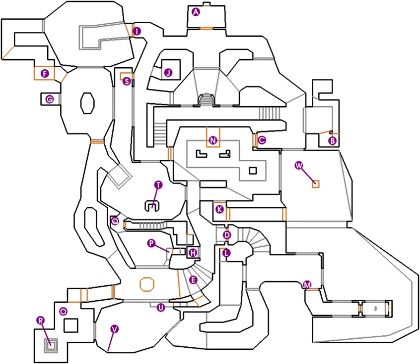A recent acclaimed example is 999: 9 hours, 9 persons, 9 doors, where nearly every action and dialogue choice can lead to entirely new branching paths and endings.